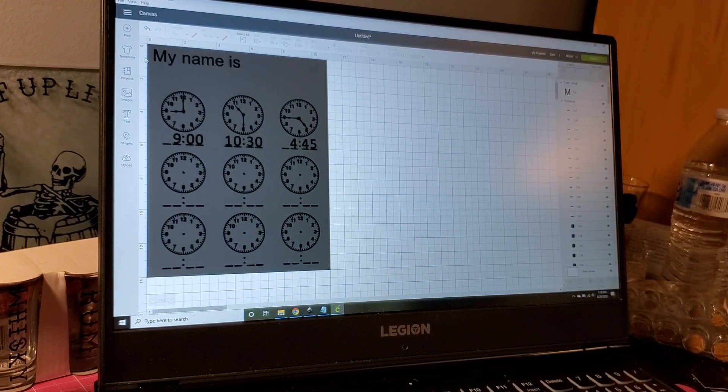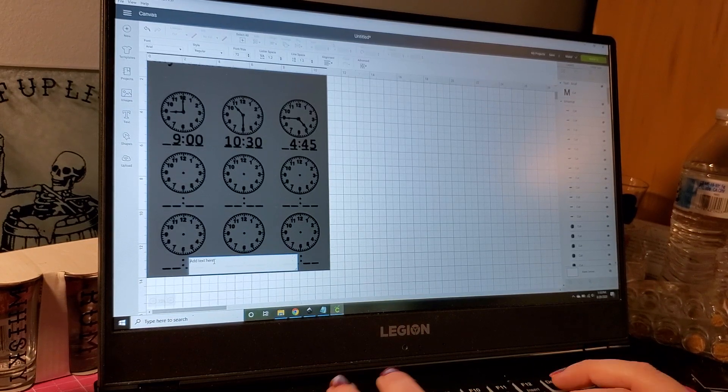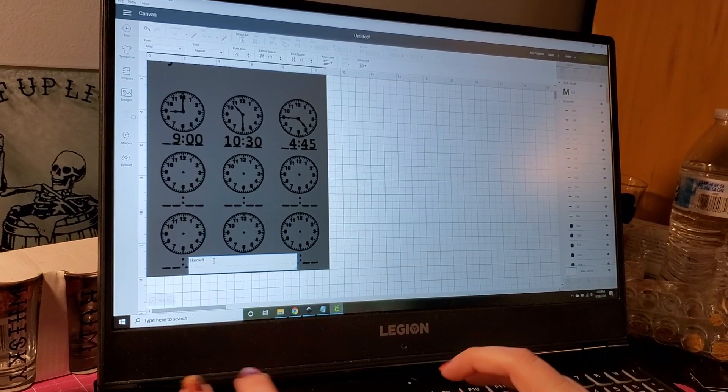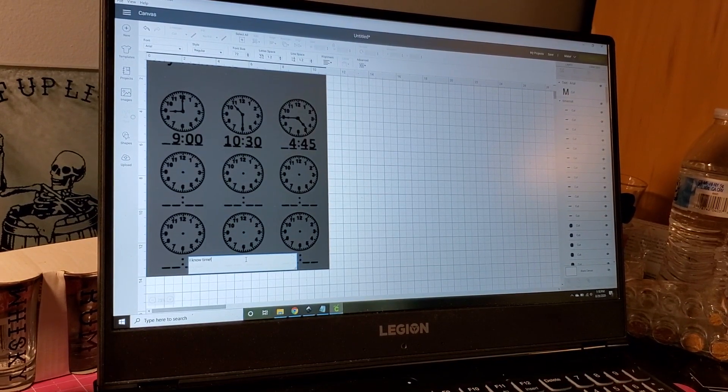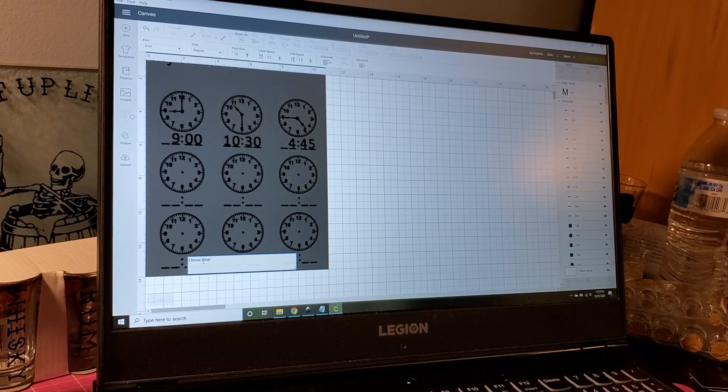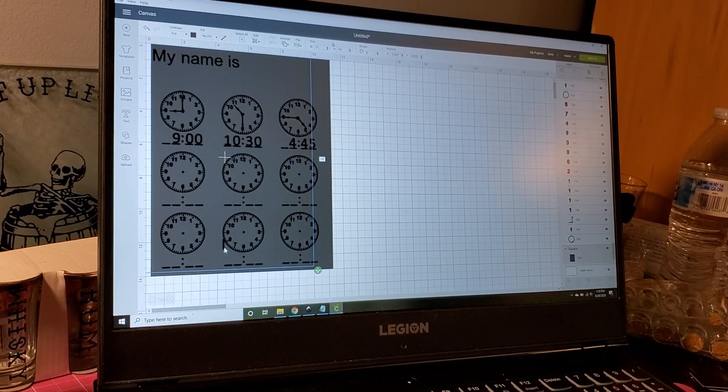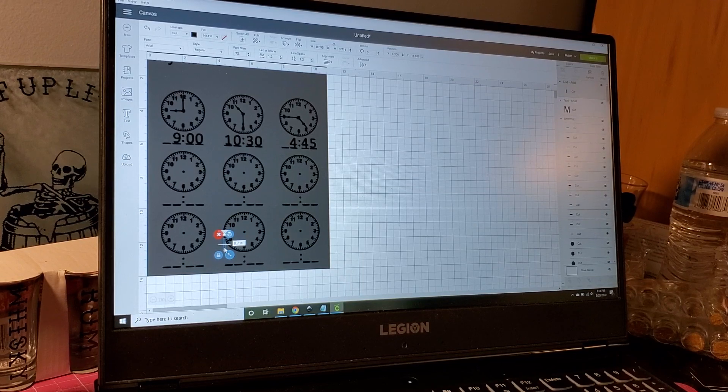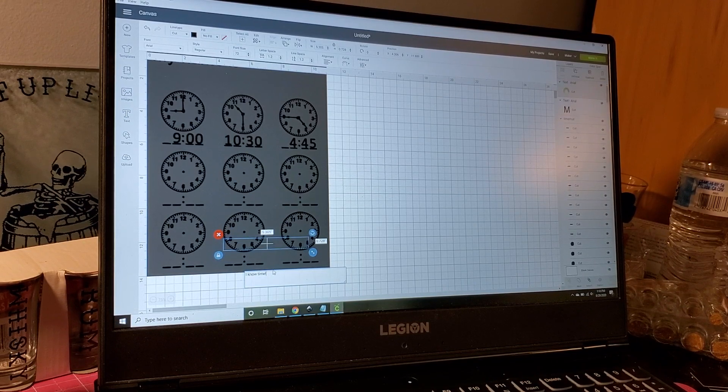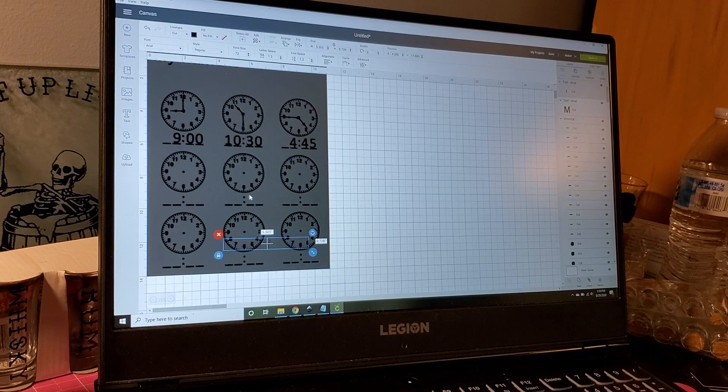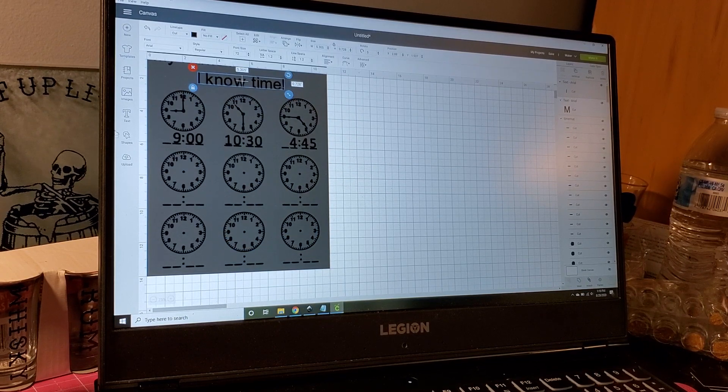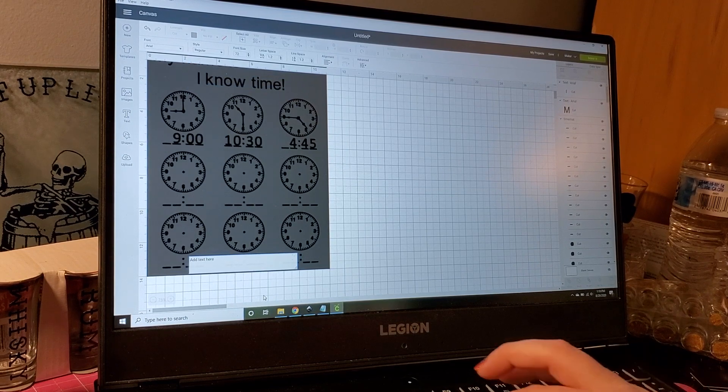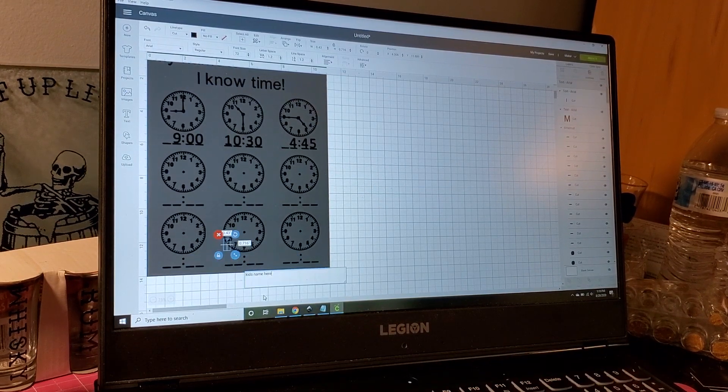So just any font will do. Put 'my name is' and then I'll put 'I know time' - just something cute. I'll put that up here and then the kid's name here.